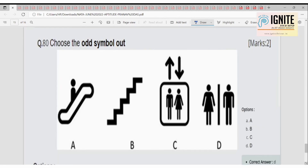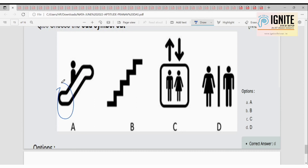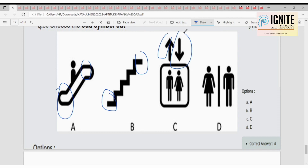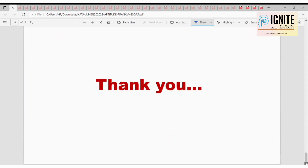Now we have to find the odd one out. Looking at the options: this portion and that portion are symmetrical; this one and this one are symmetrical; the up and down are also symmetrical. But option B is not symmetrical — that is the odd one. So option B is the right answer. Thank you! Please like, share, and comment.